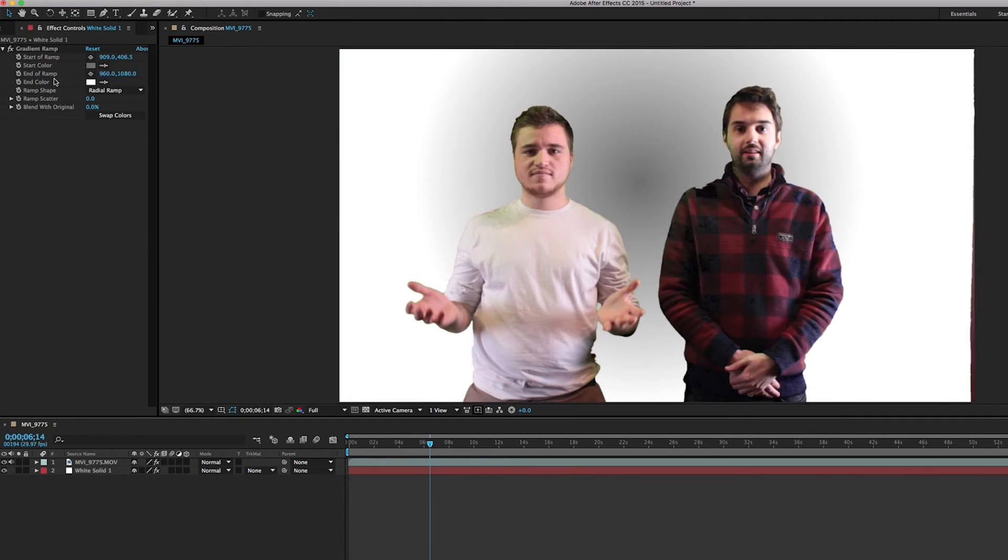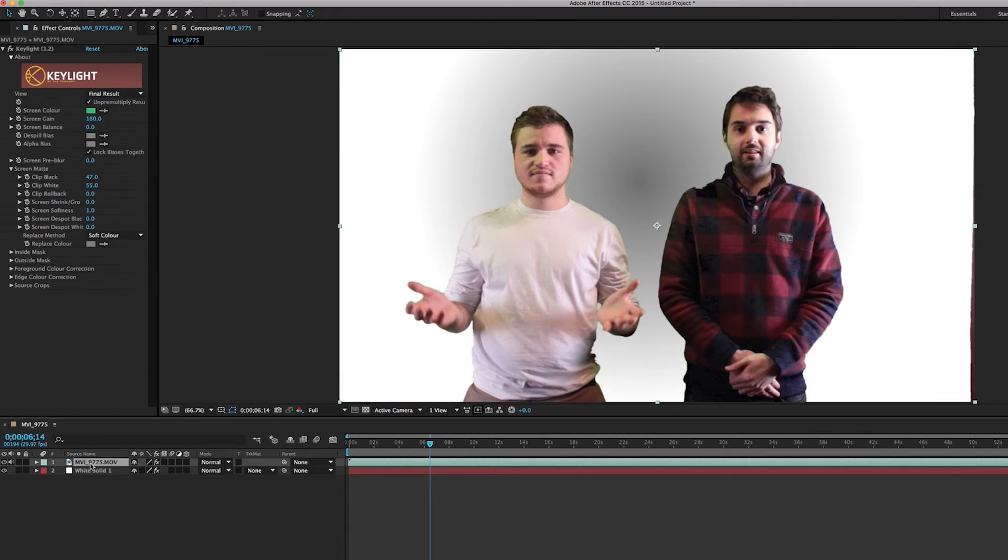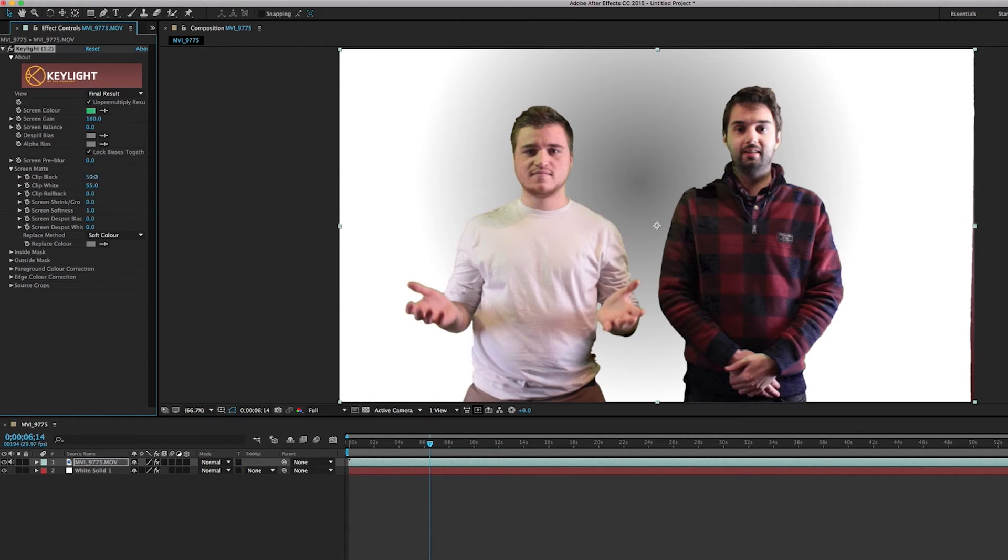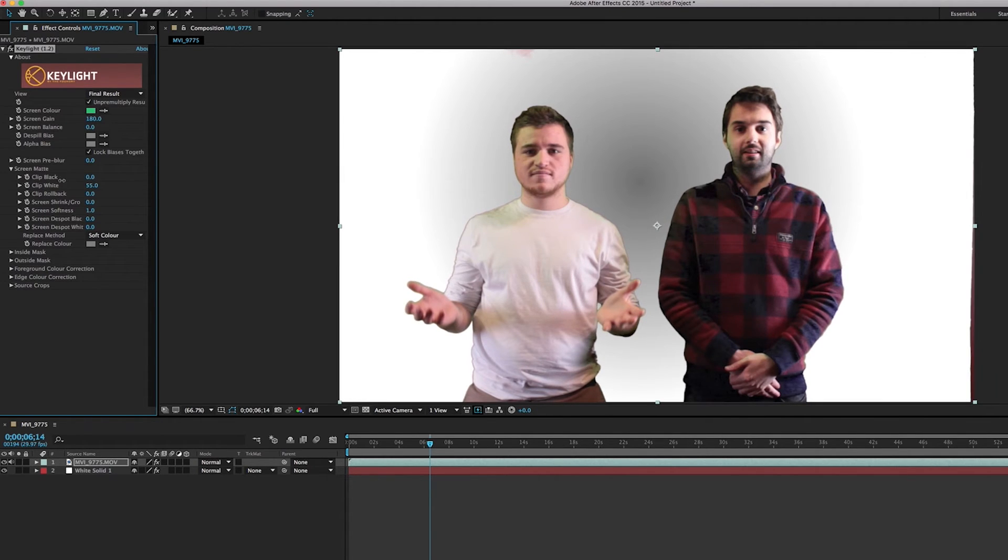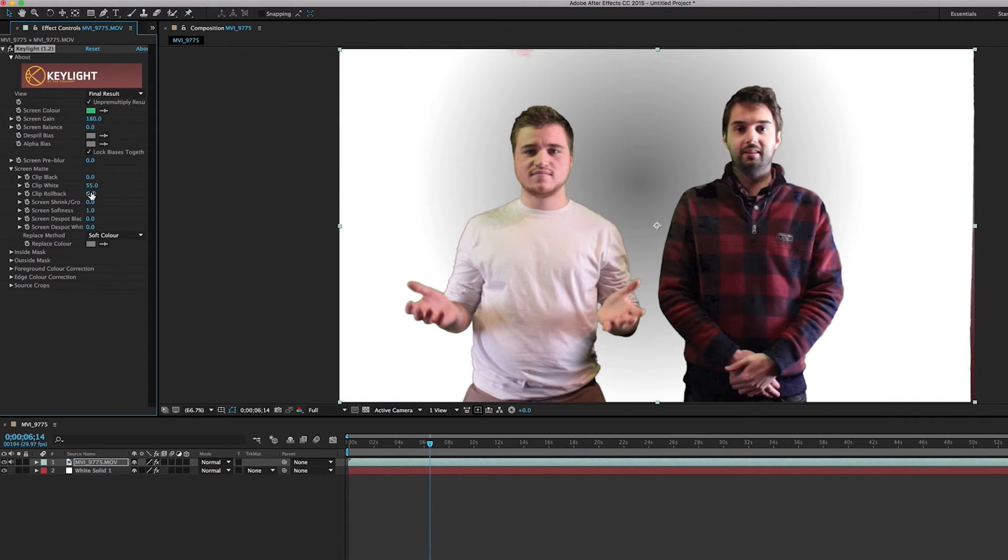So now we've got a background in order to fix this. We've got to go back into our key light editor and maybe play around with some of the different settings. So as you can see if we bring the clip black down all the way, what it's actually doing is it's getting rid of that shoulder thing and it's not really affecting the rest of the video, the keying.